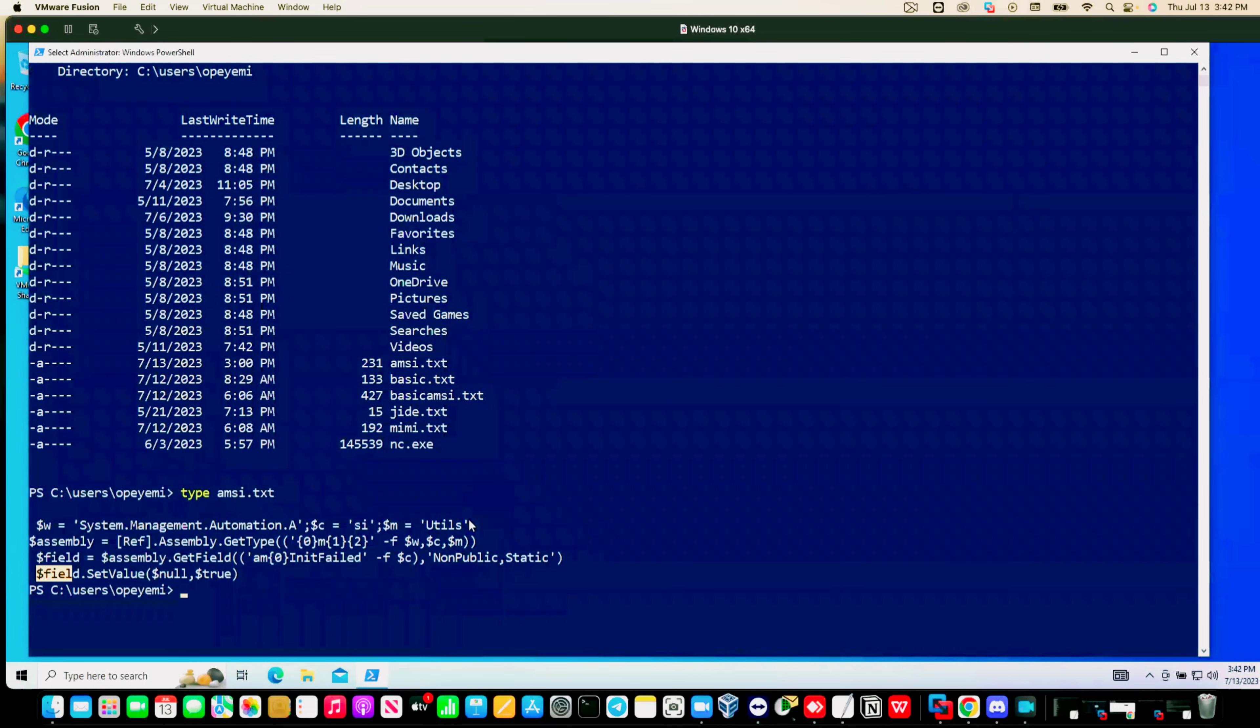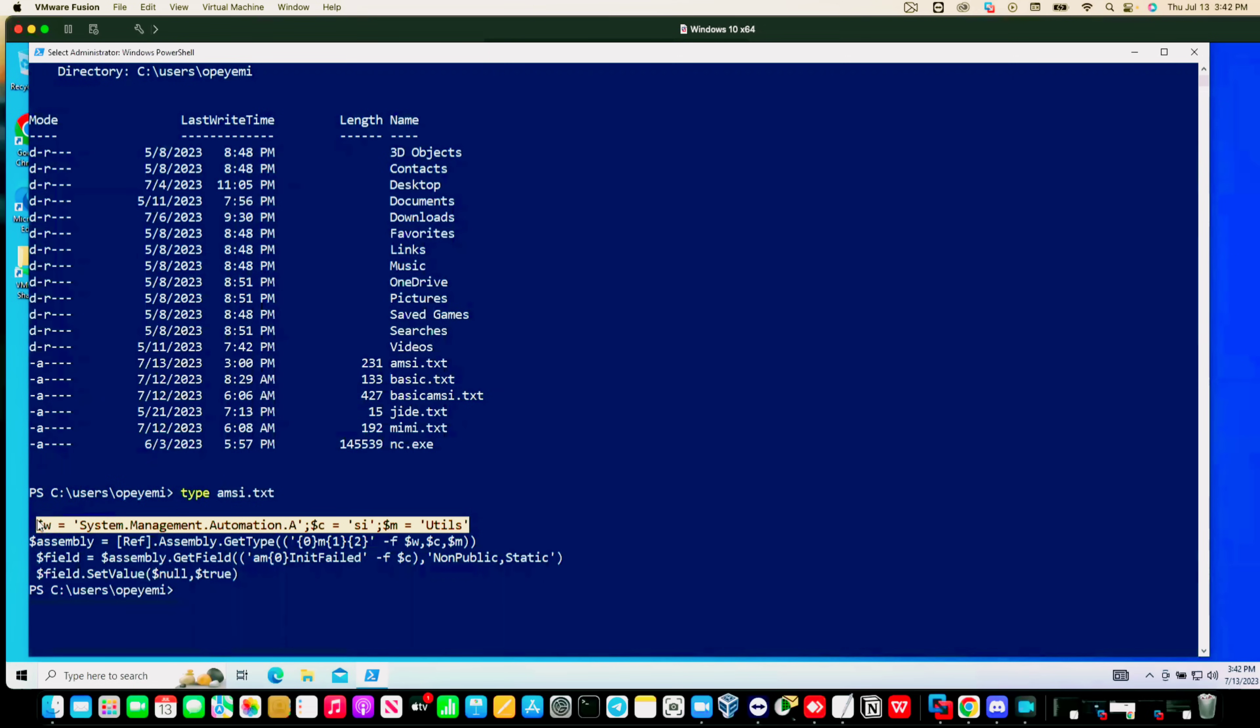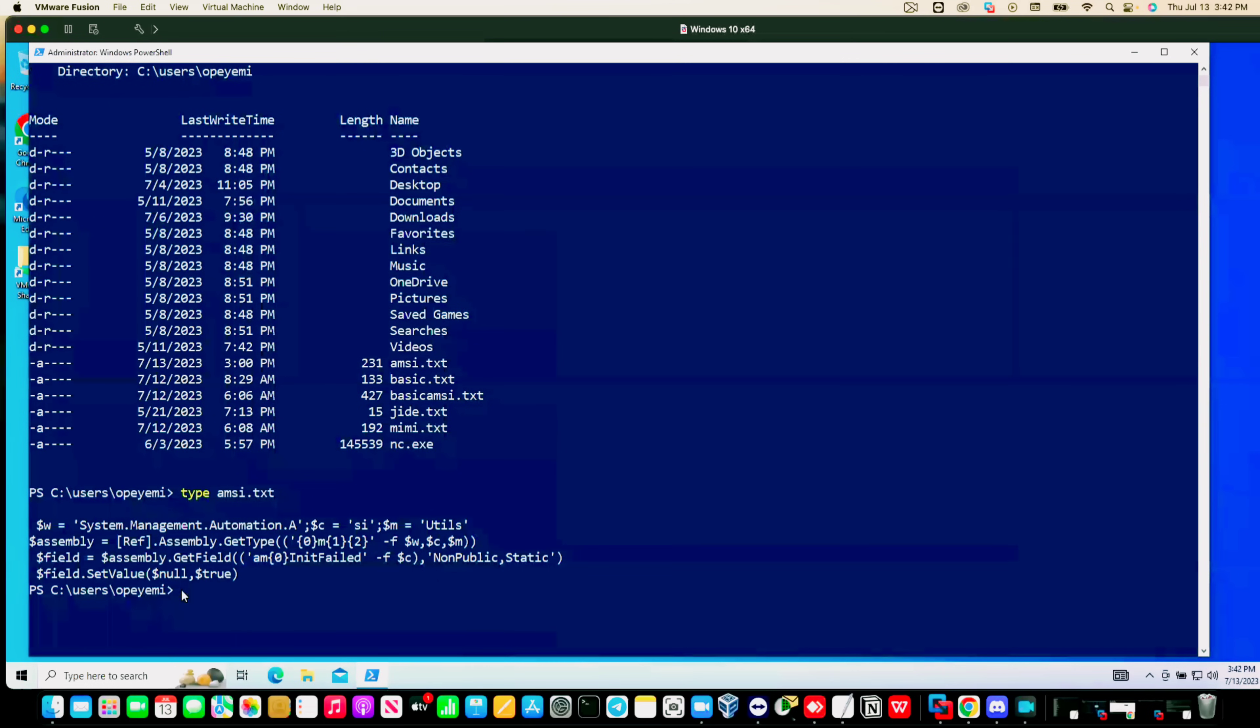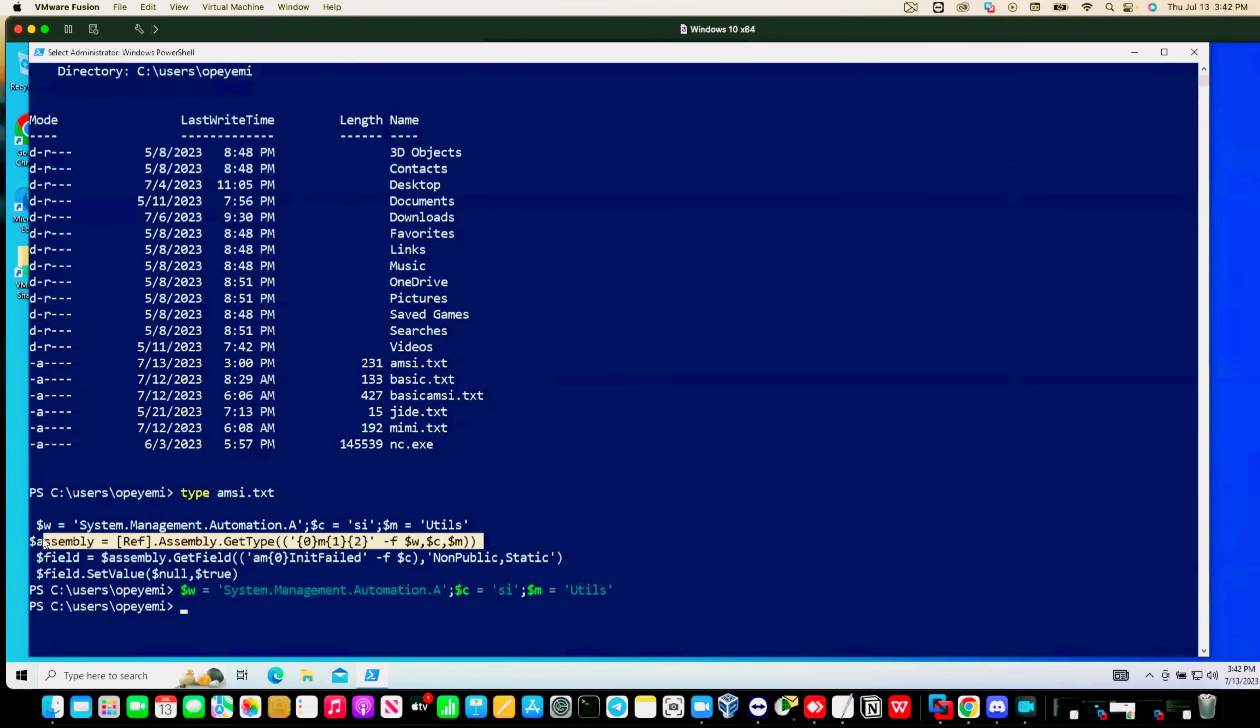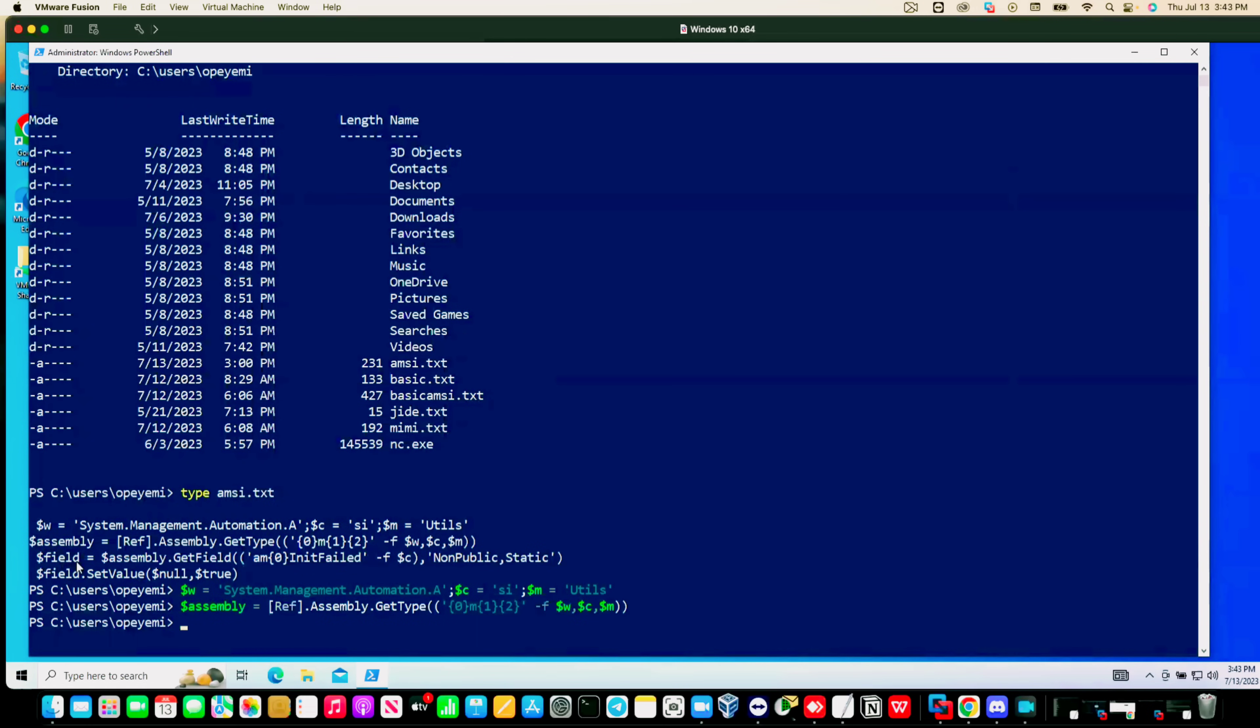The first thing I'm going to do is to copy this first command here and just paste it and run it. First command ran successfully, no error output. Let's copy the second command. Same thing ran successfully, no error output. Let's copy the third one. Same thing, no error output. Let's copy the last one.